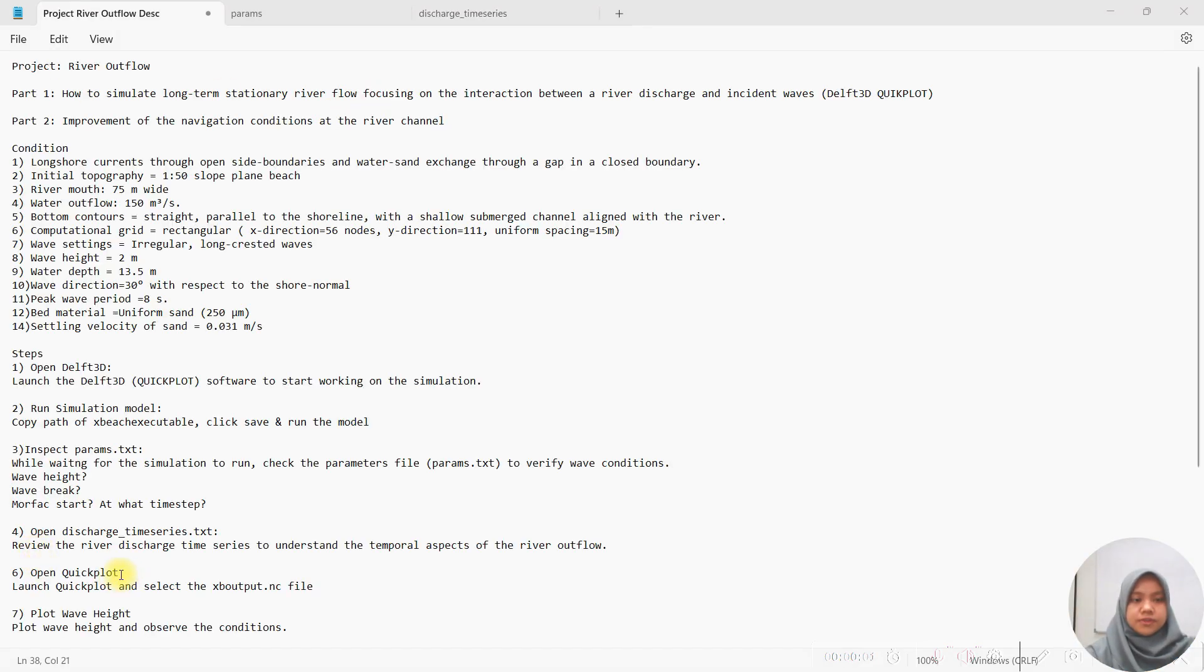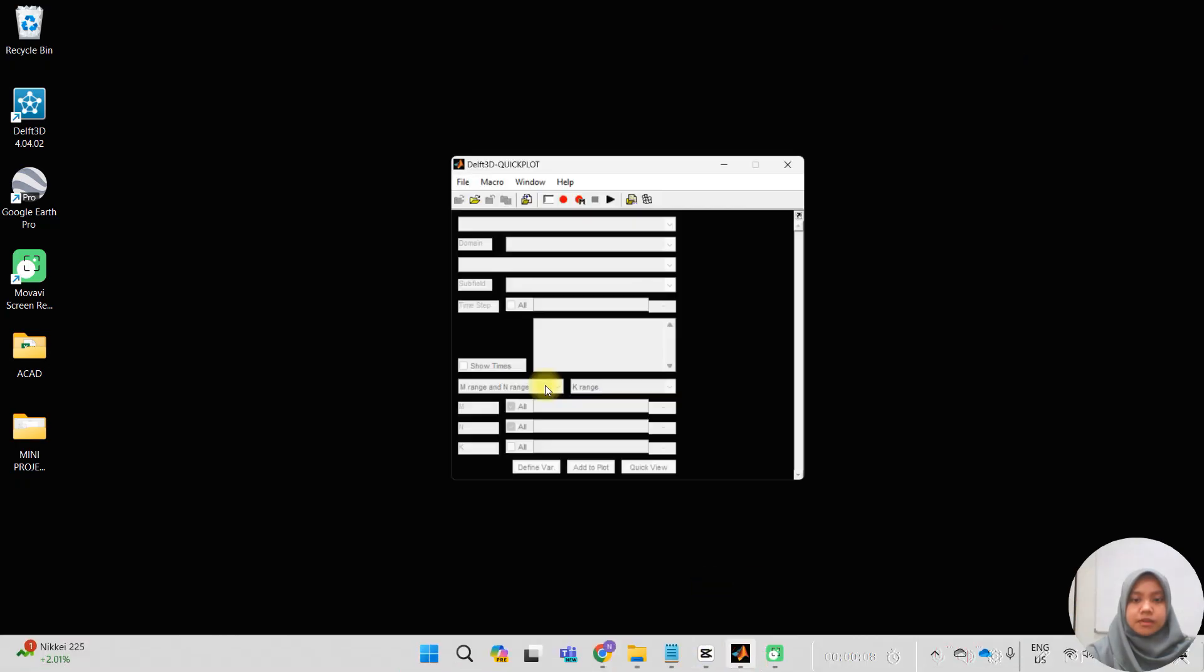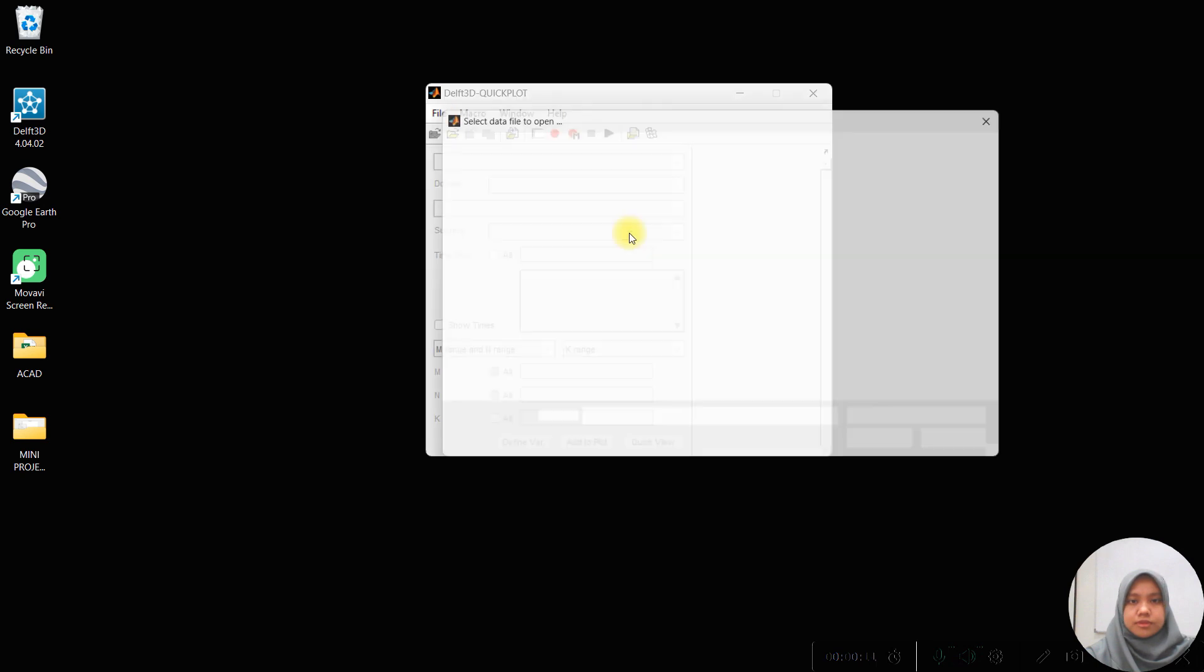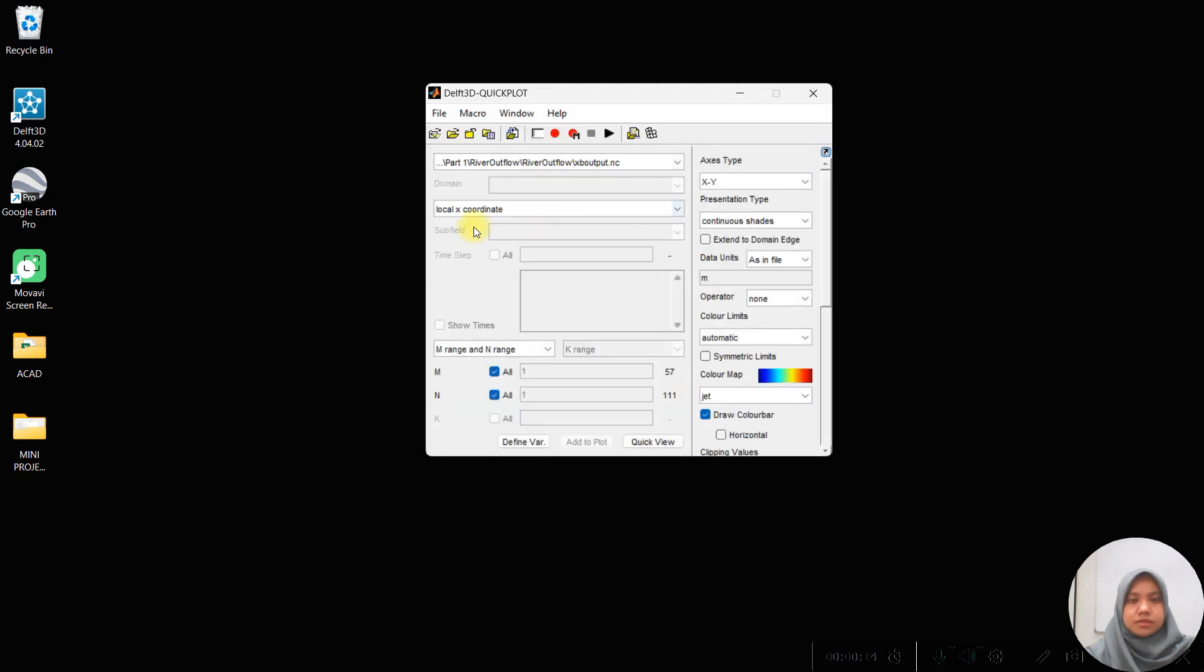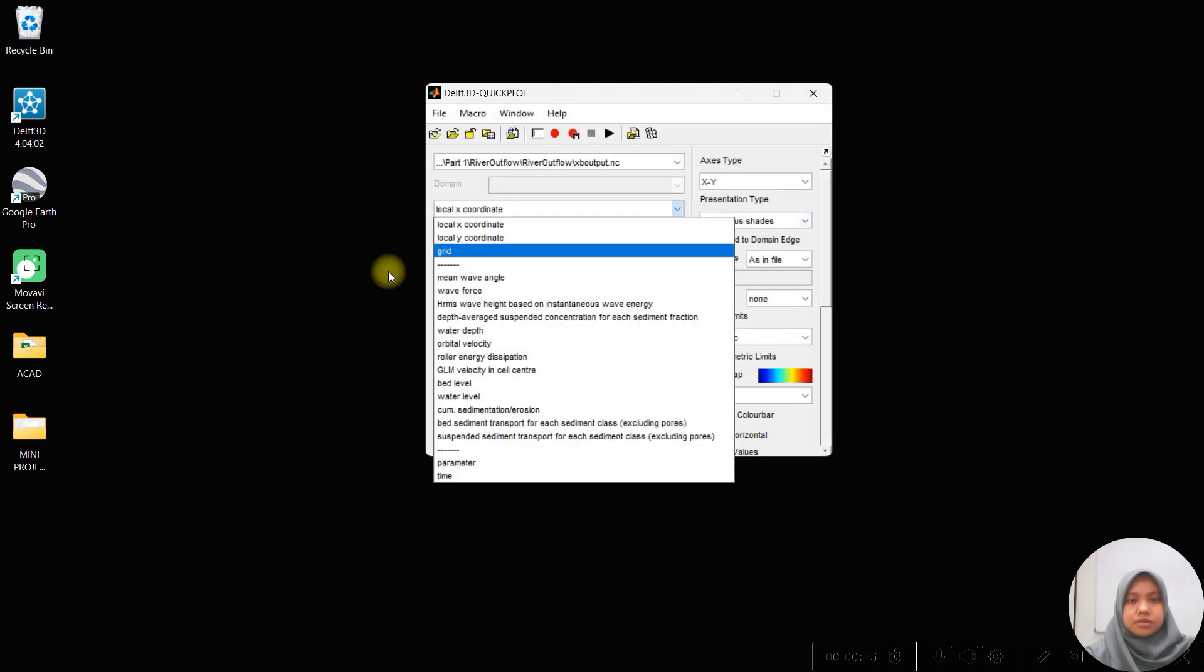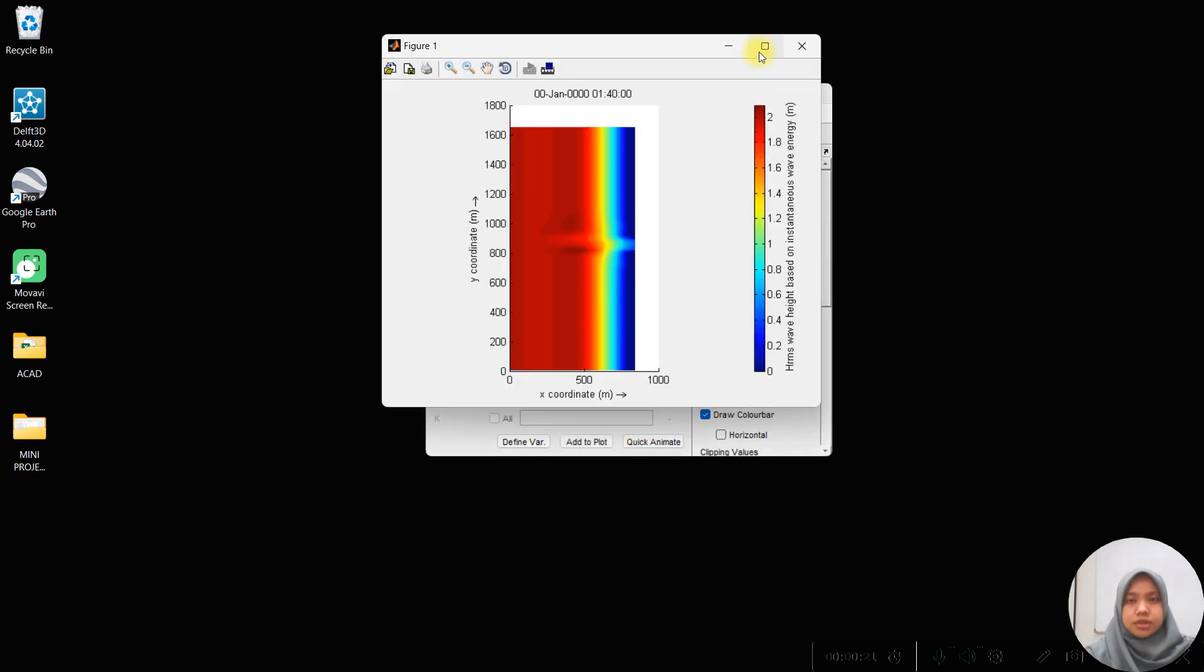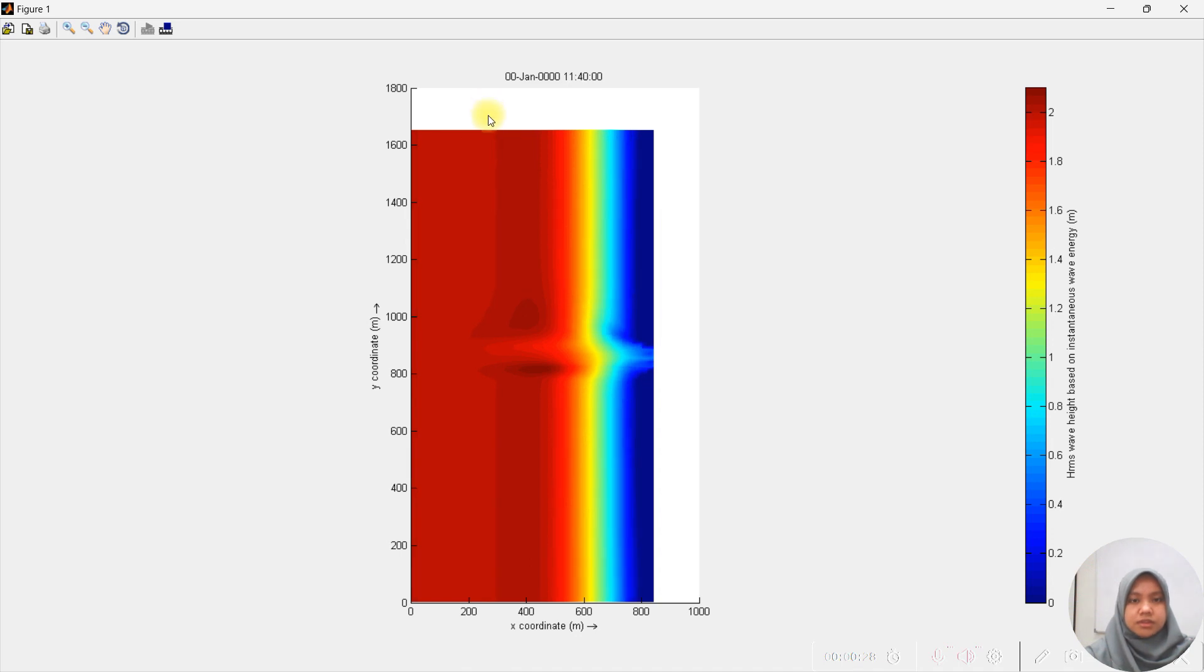After that, we will launch and open the NC file, open the NC file and choose the wave height to see the animation for the model.